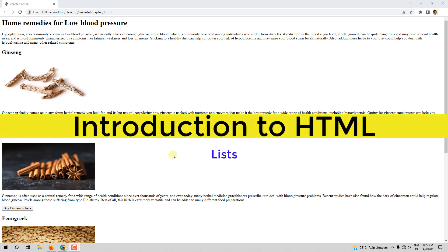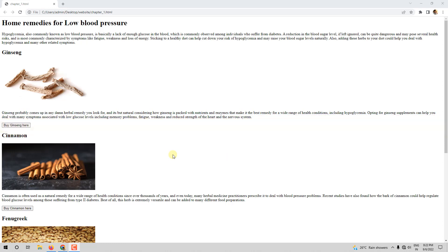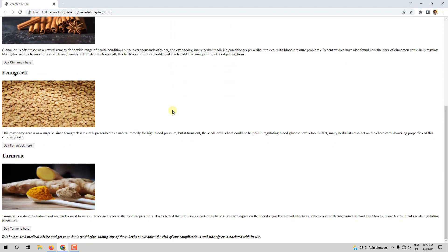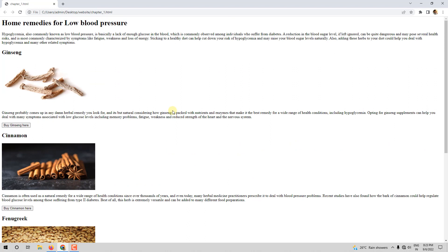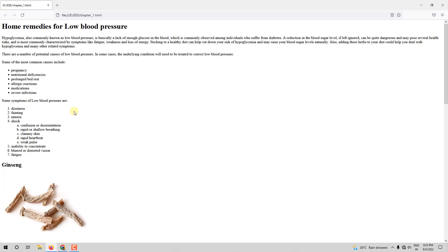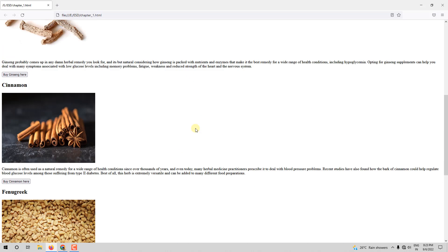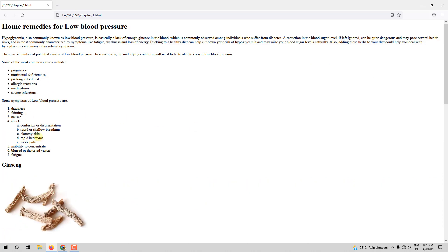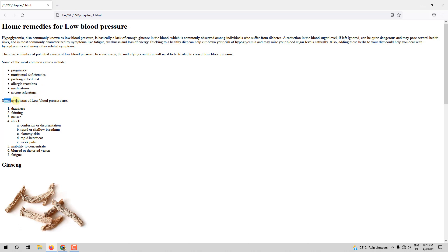Hello and welcome. In this video we will learn to make lists in HTML. This is the web page that we have created, and we will add lists to it. This is the same page we have done but with lists — here I want this line along with a list like this.